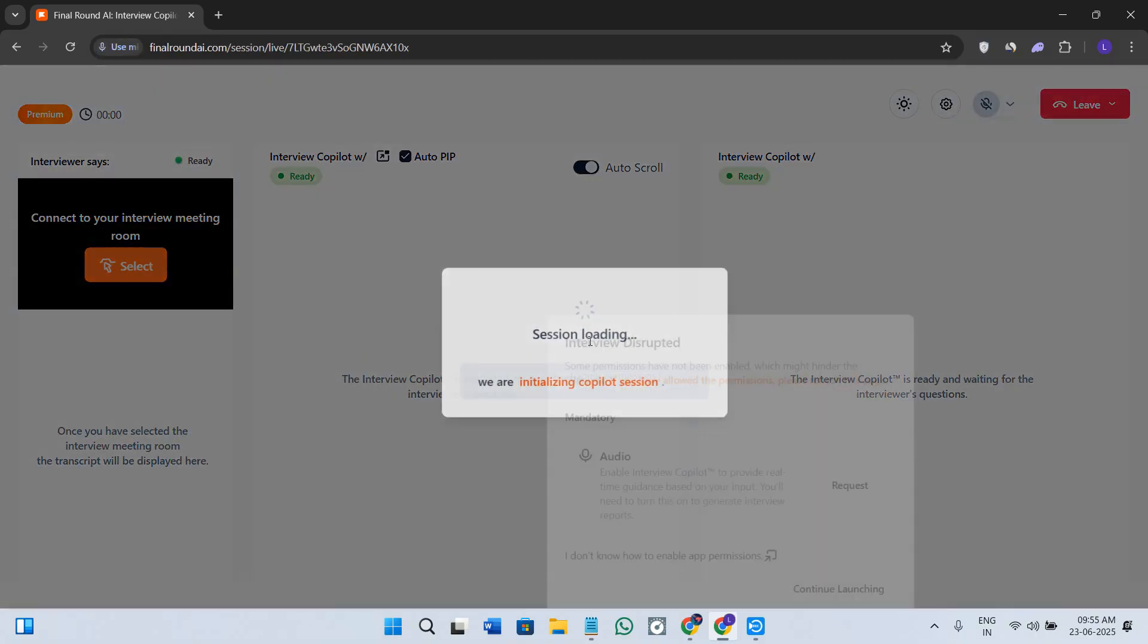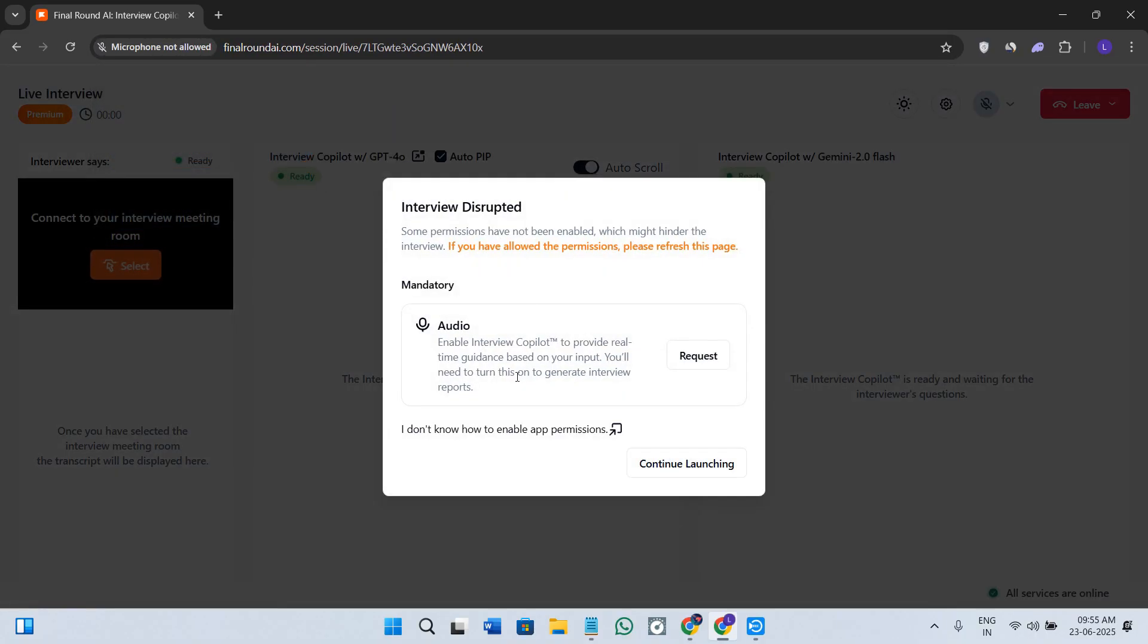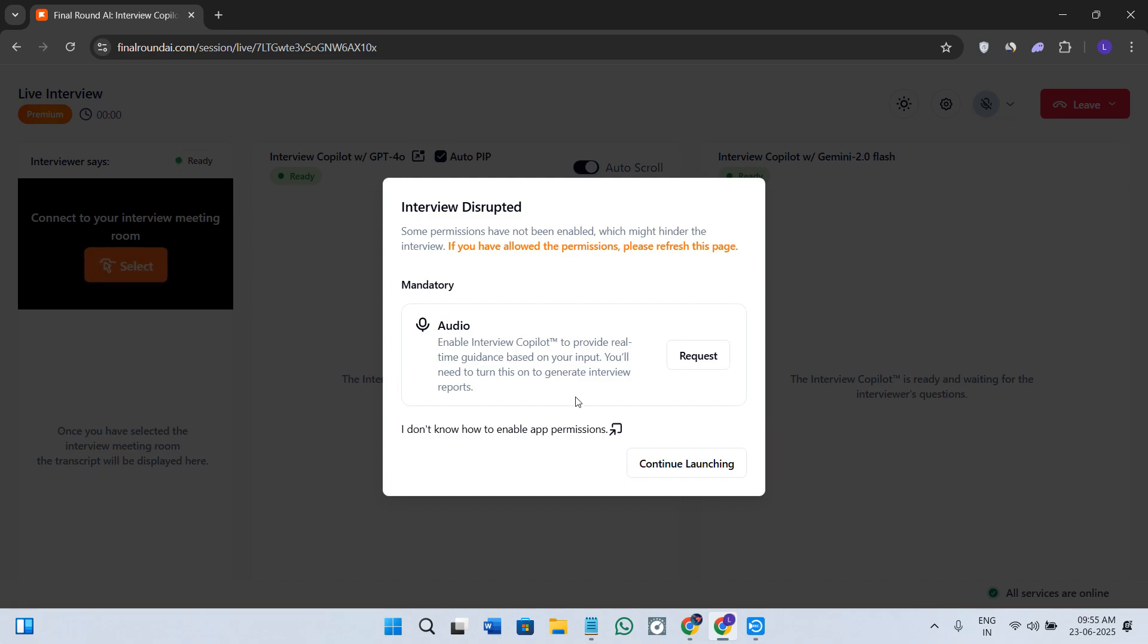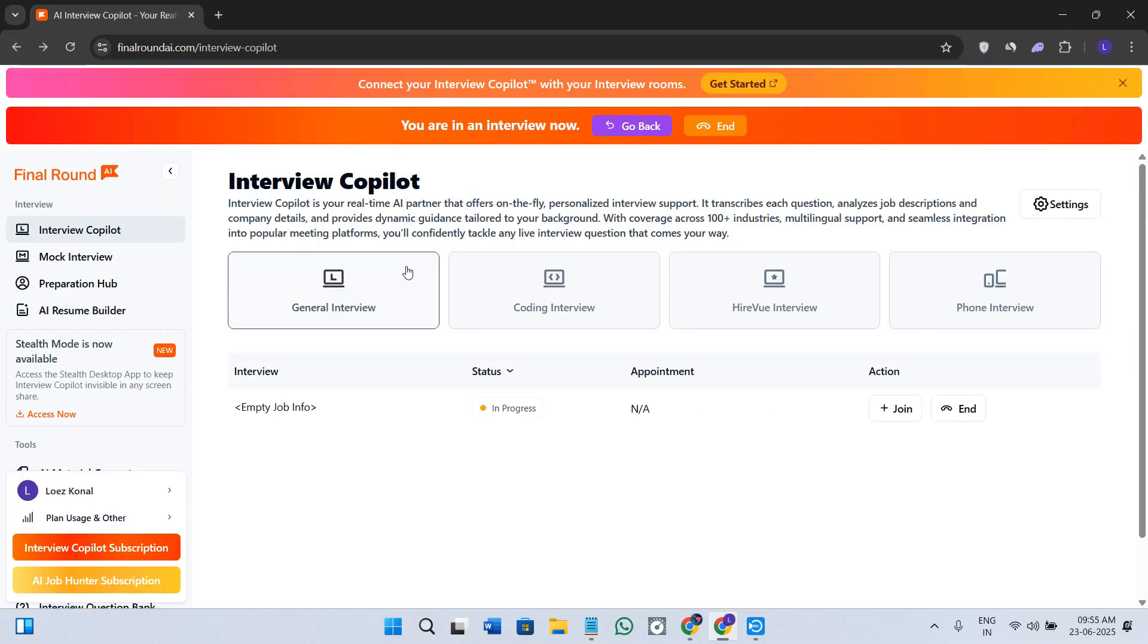We have the option of select another AI model, so you can select if you want to use Gemini AI, Grok, or any other AI models. Now click on the launch option in the bottom right-hand corner of the screen and wait for it to launch. You need to enable the Interview Copilot in order to provide real-time guidance based on your input.